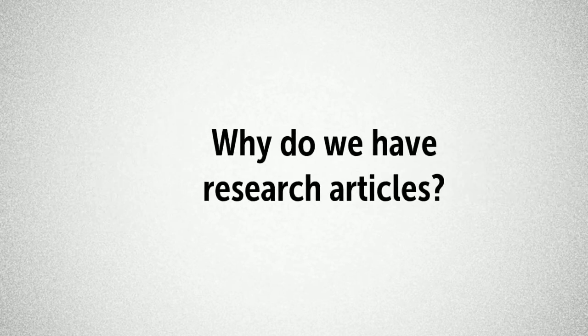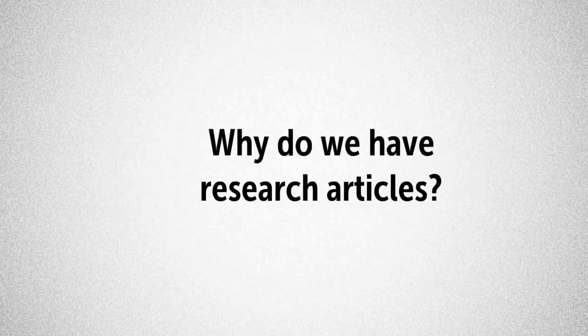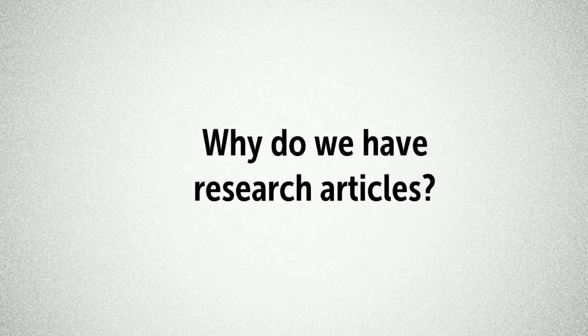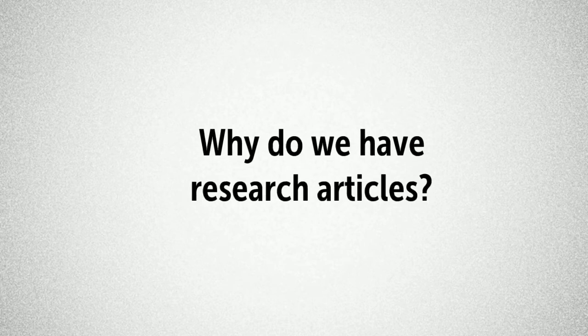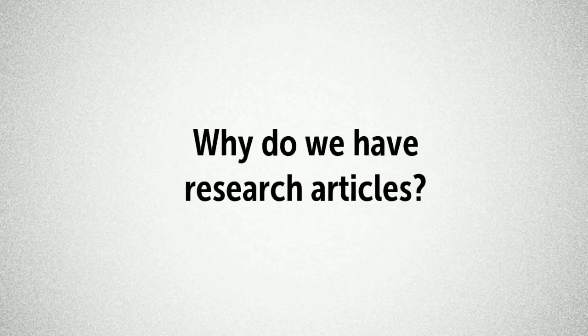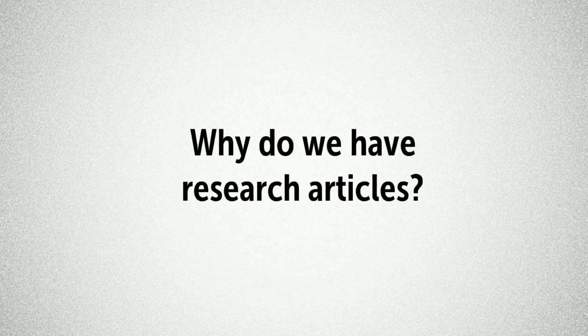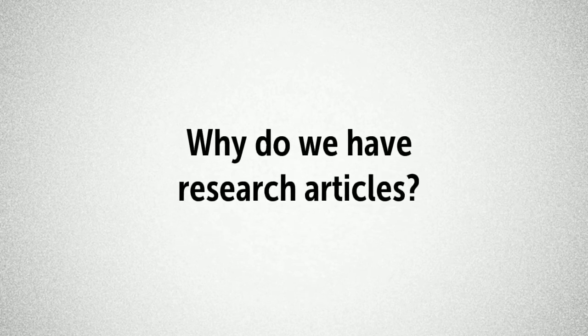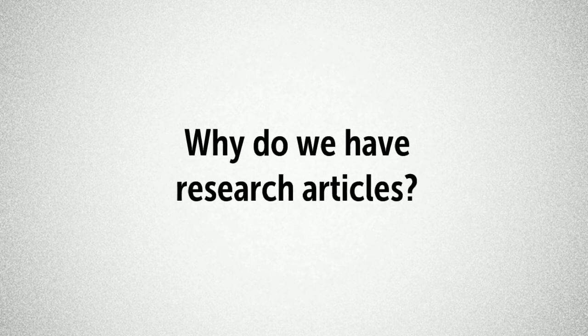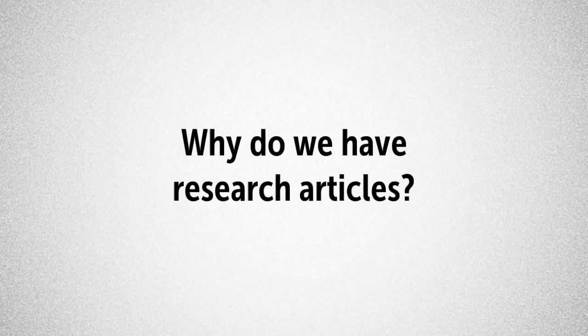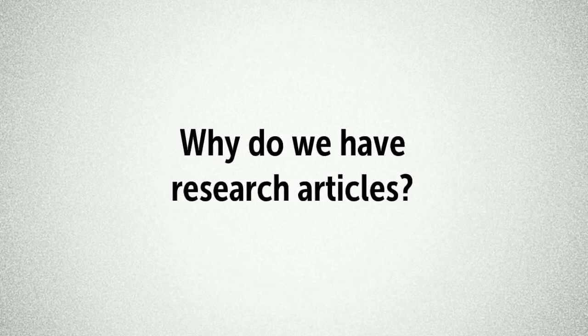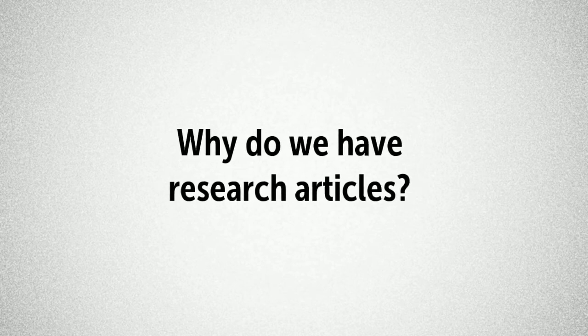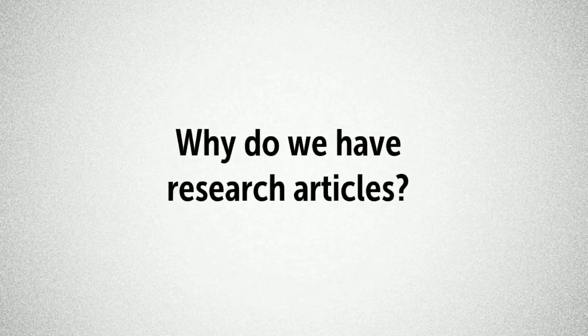So why do we have research articles? Well, research articles have a number of functions in practice. They contribute to our evidence base and help to give us a better understanding about the world around us. They help us to generate new knowledge and help learn about new and better ways of doing things. It is generally considered to be a little unethical not to share new data with the academic community. If you as a researcher have important new findings from a research study you have conducted, whether they are positive or negative, you have an ethical duty to share those findings so that everyone can benefit from them.